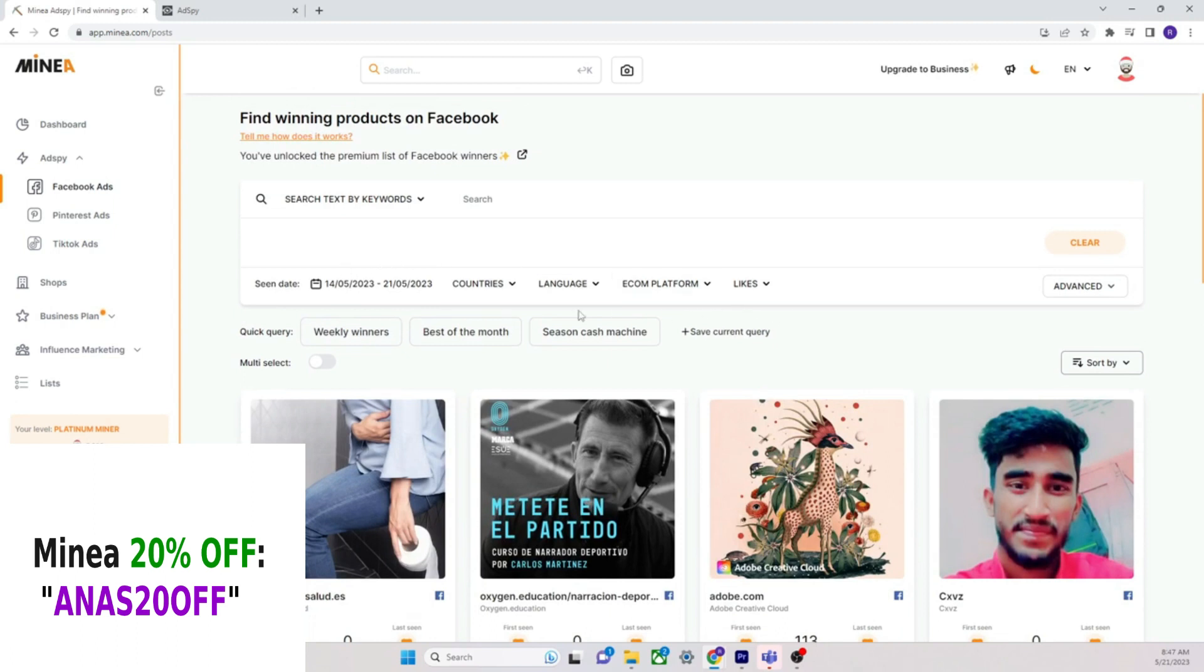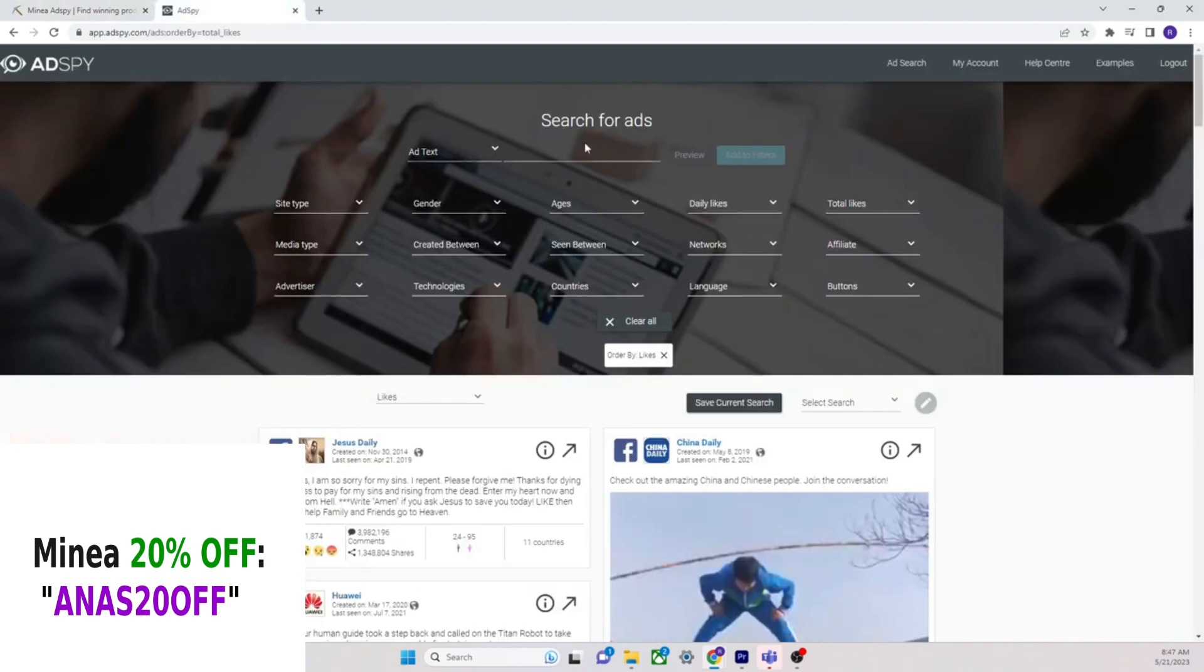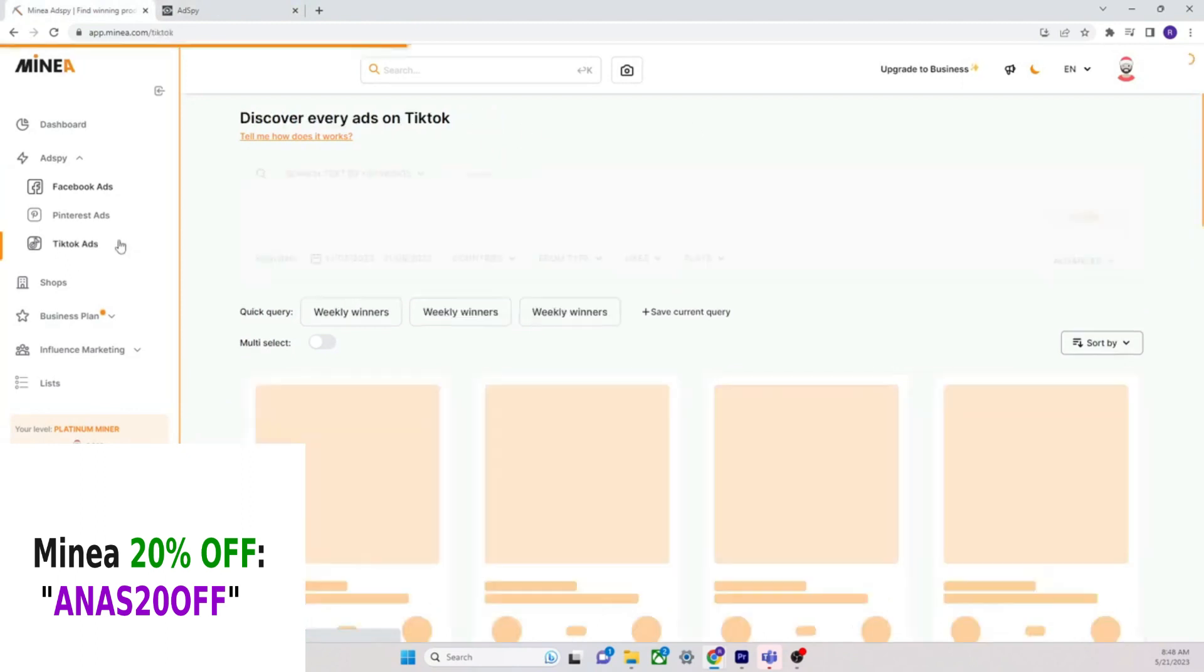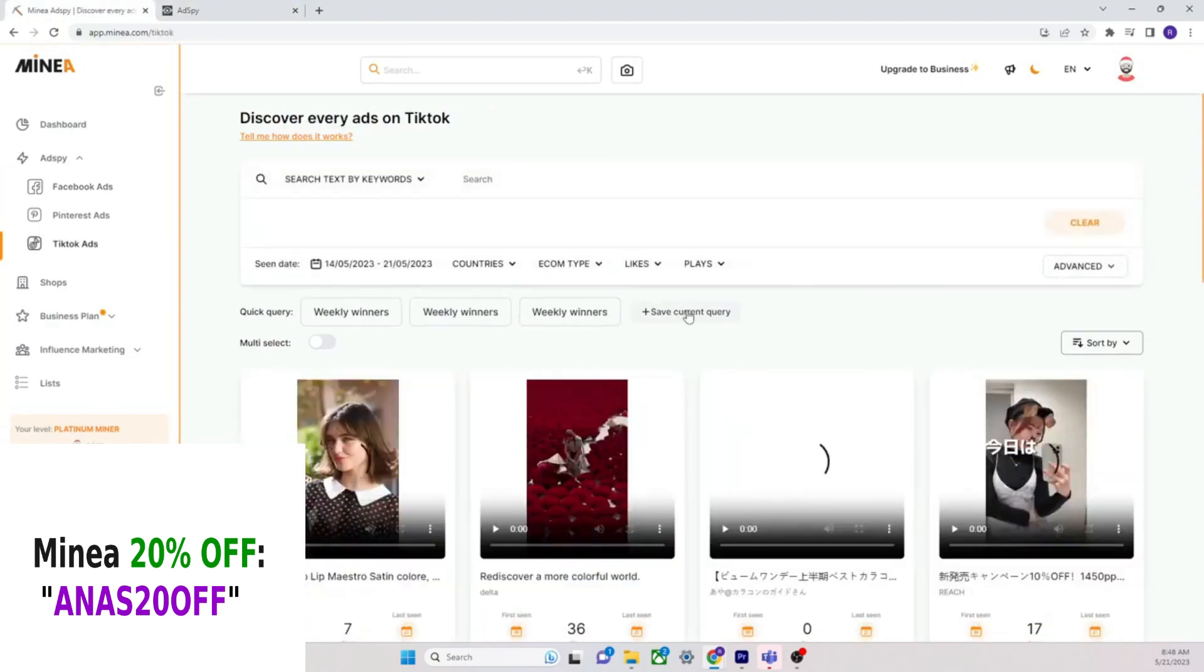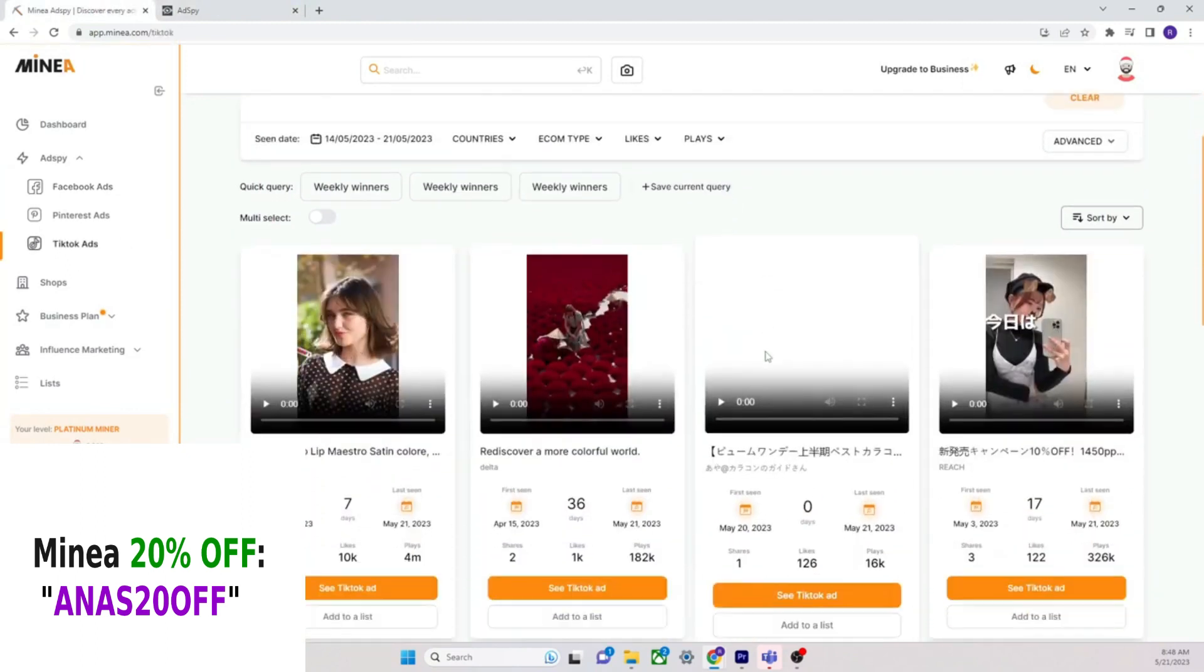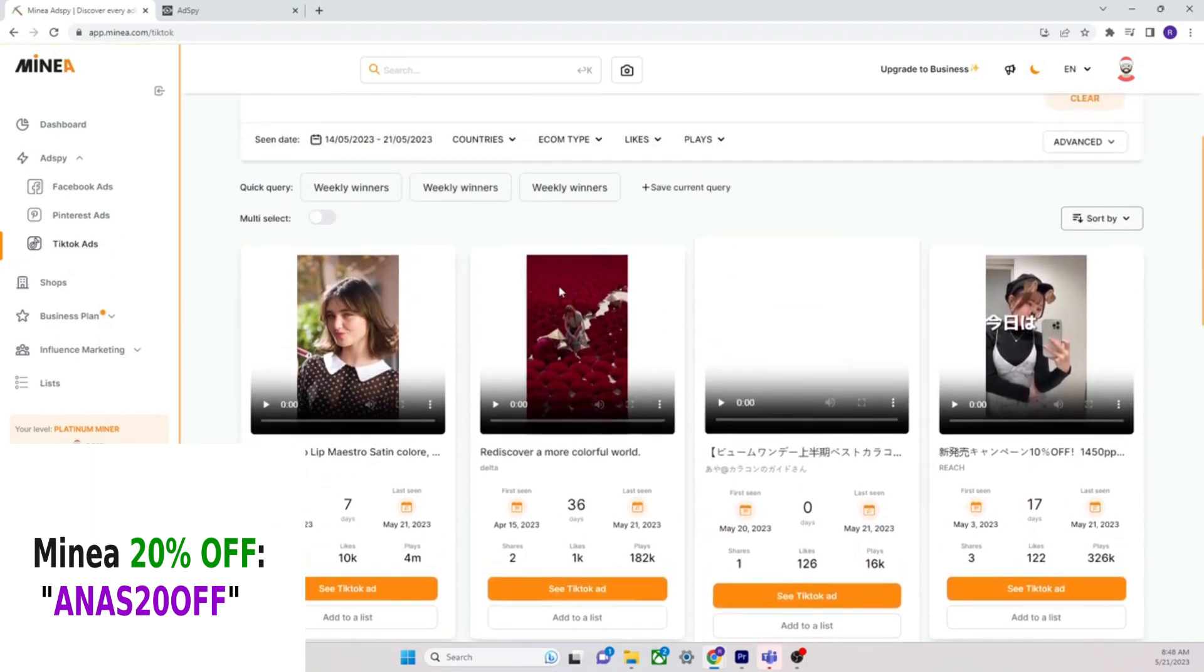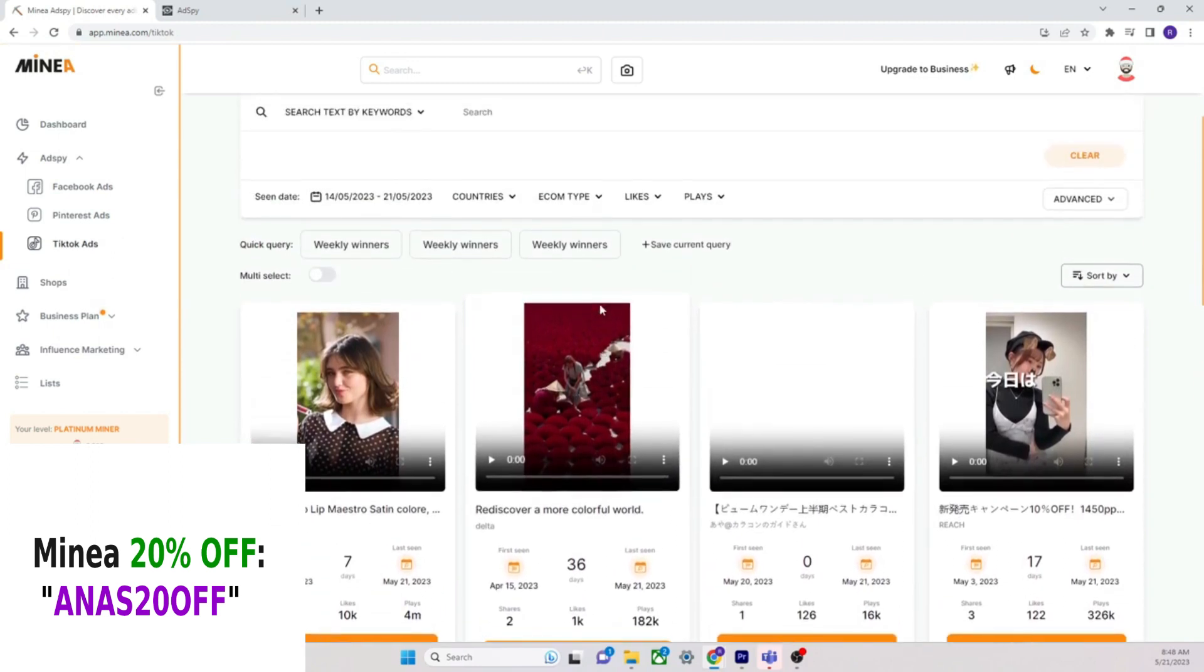I just think Minea is more modern, it's easier to use, there's less filters, which to some people means you're just uneducated, you just don't know how to use the filters. Yeah, I'll admit it, yes I am uneducated in all of these filters, I don't know how to use it the best way. But even if I do, I just don't, it's just not worth it.